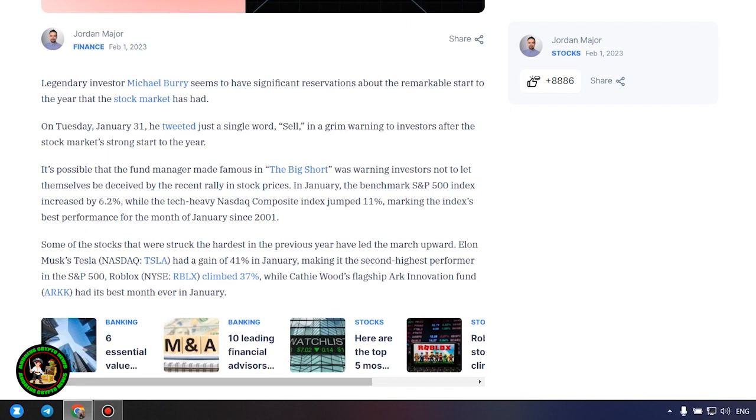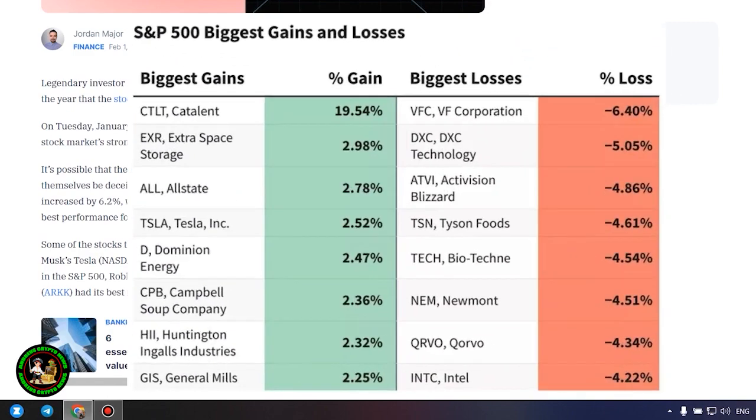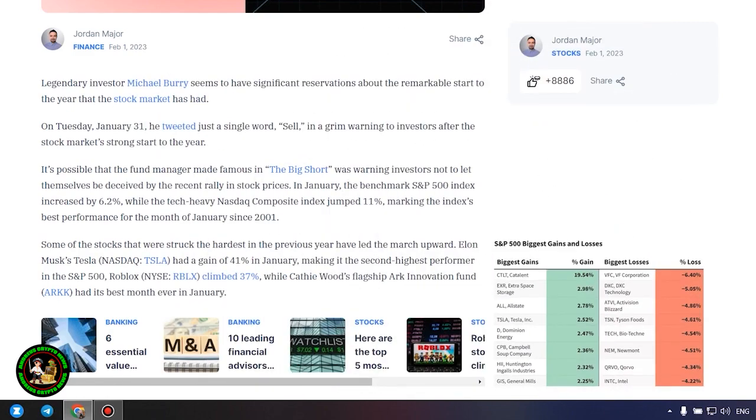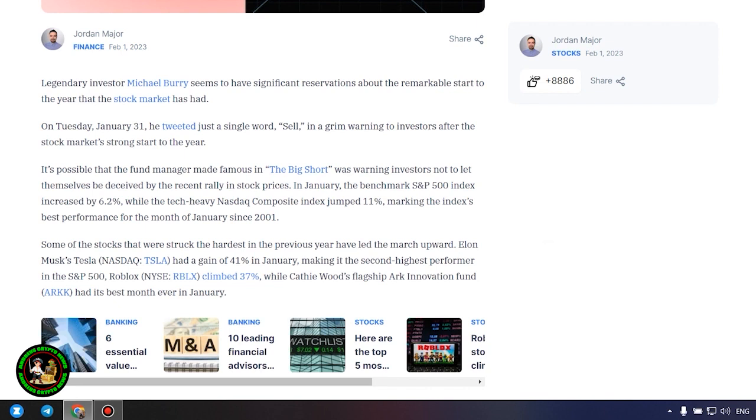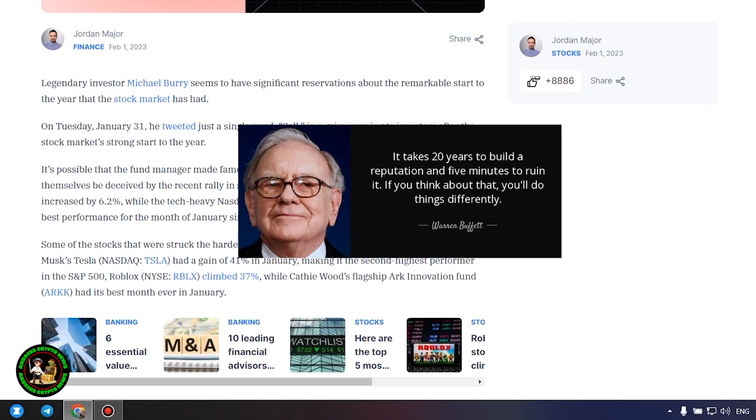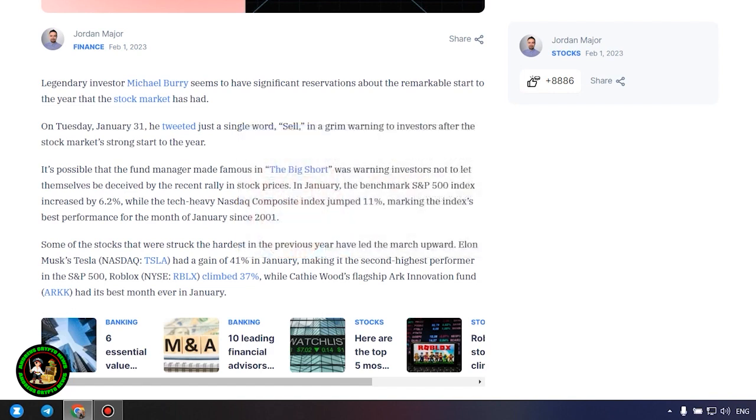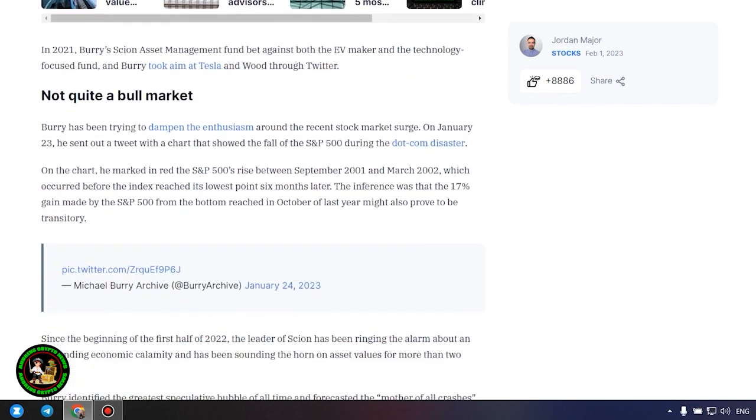Big Short Michael Burry tweets stark warning to investors for 2023. Legendary investor Michael Burry seems to have significant reservations about the remarkable start to the year that the stock market has had. On Tuesday, January 31, he tweeted just a single word, sell, in a grim warning to investors after the stock market's strong start to the year. In January, the benchmark S&P 500 index increased by 6.2 percent, while the tech-heavy Nasdaq composite index jumped 11 percent, marking the index's best performance for the month of January since 2001.